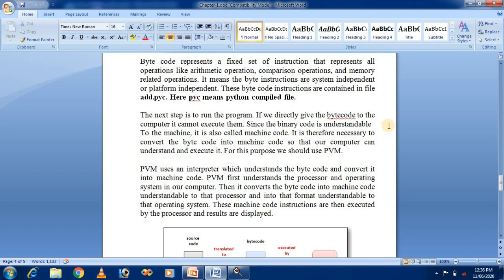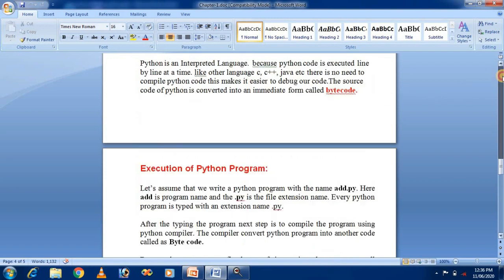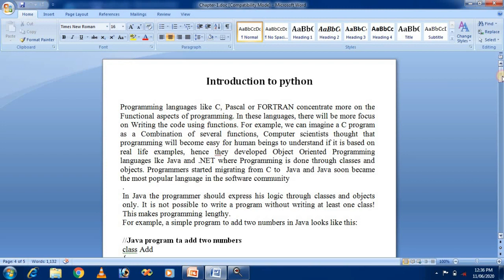This is the first topic — an introduction to Python. I hope you understand the basic concept that is the foundation of Python programming. Our next topic will be our first Python program, which we will discuss in the next session.